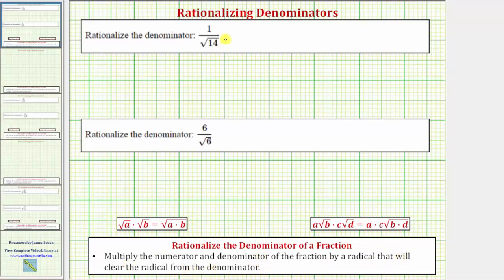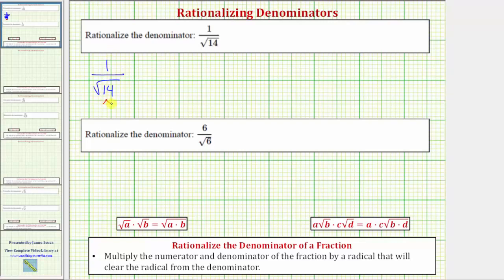Looking at our first fraction, we have one over the square root of fourteen, or one divided by the square root of fourteen. The first thing to recognize is that the square root of fourteen does not simplify at all, because it does not contain any perfect square factors. Fourteen is equal to two times seven.